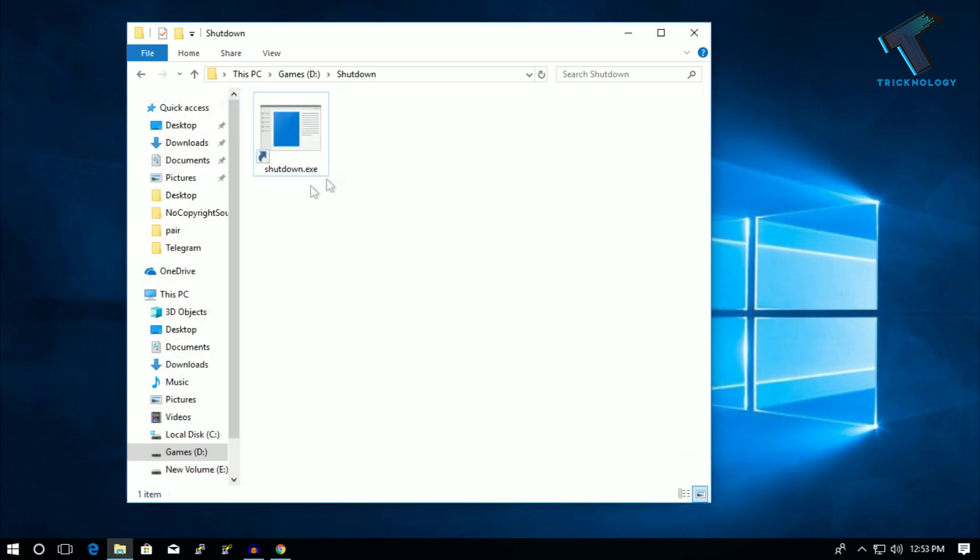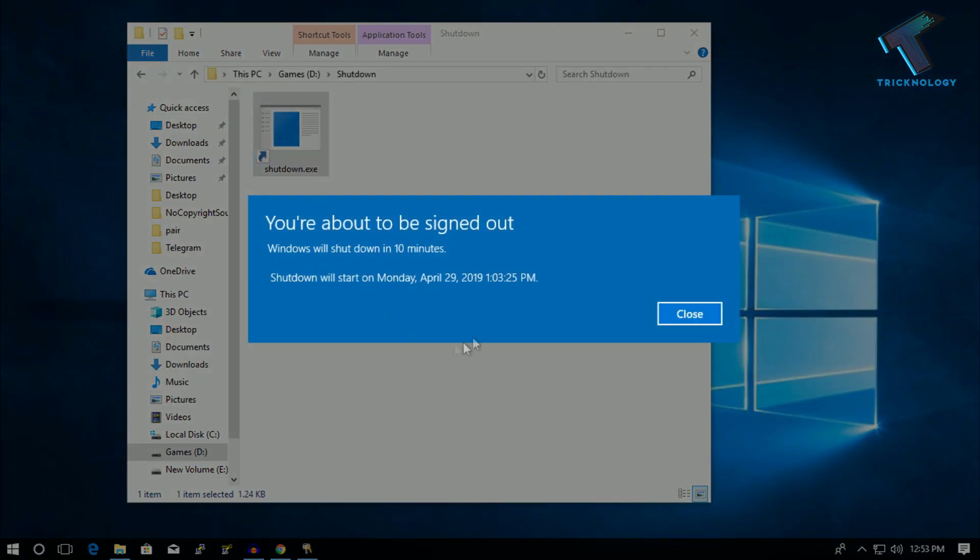Double-click over there. As you can see, you're about to be signed out. Windows will shut down in 10 minutes. I hope this small video will really help you.